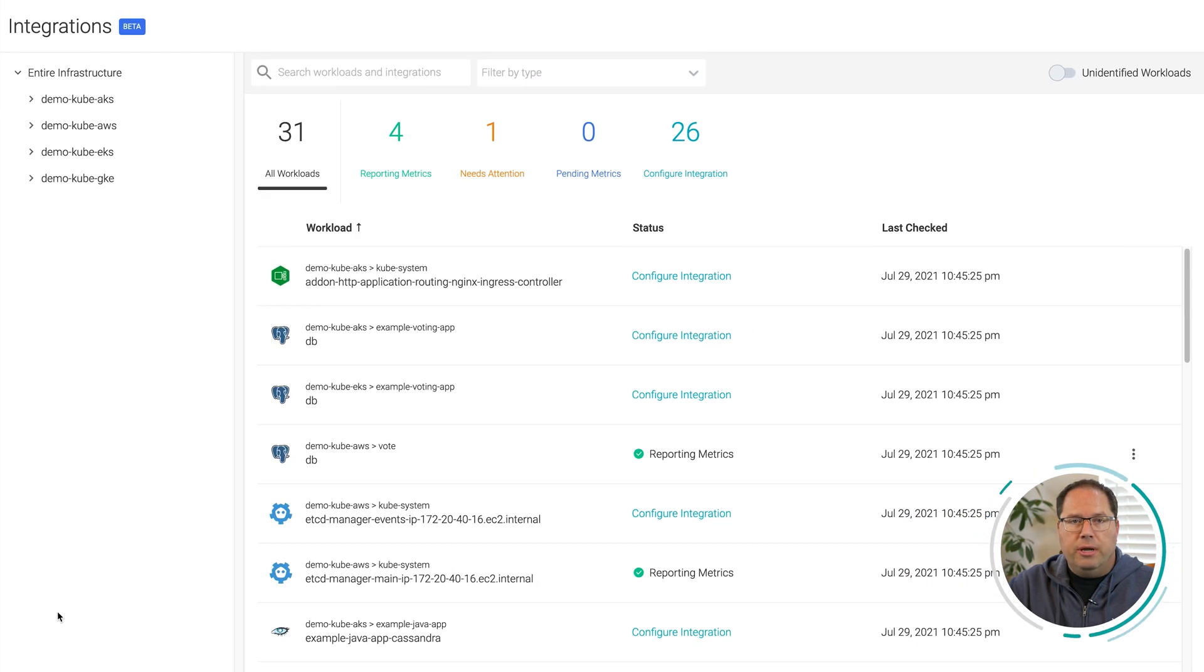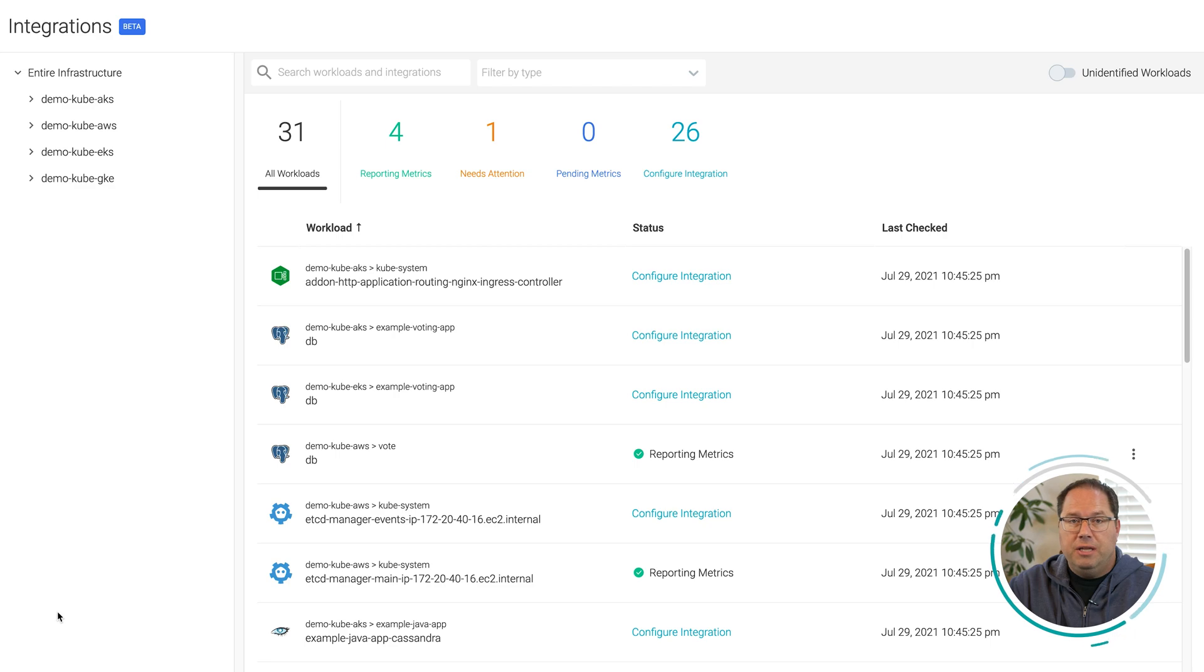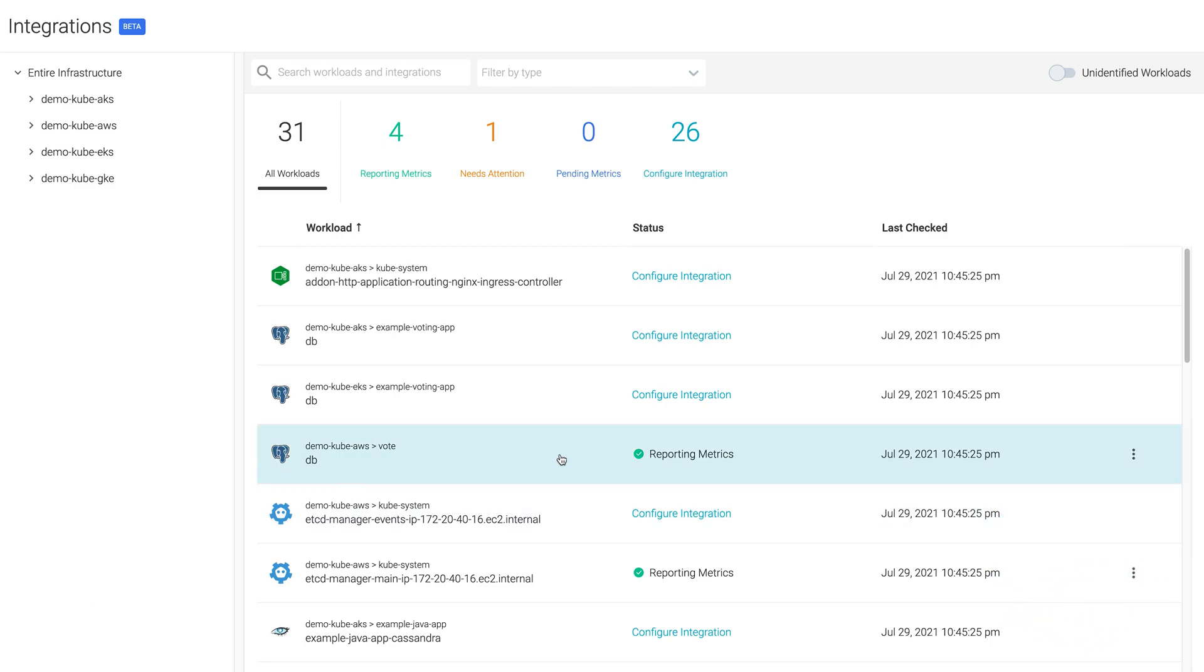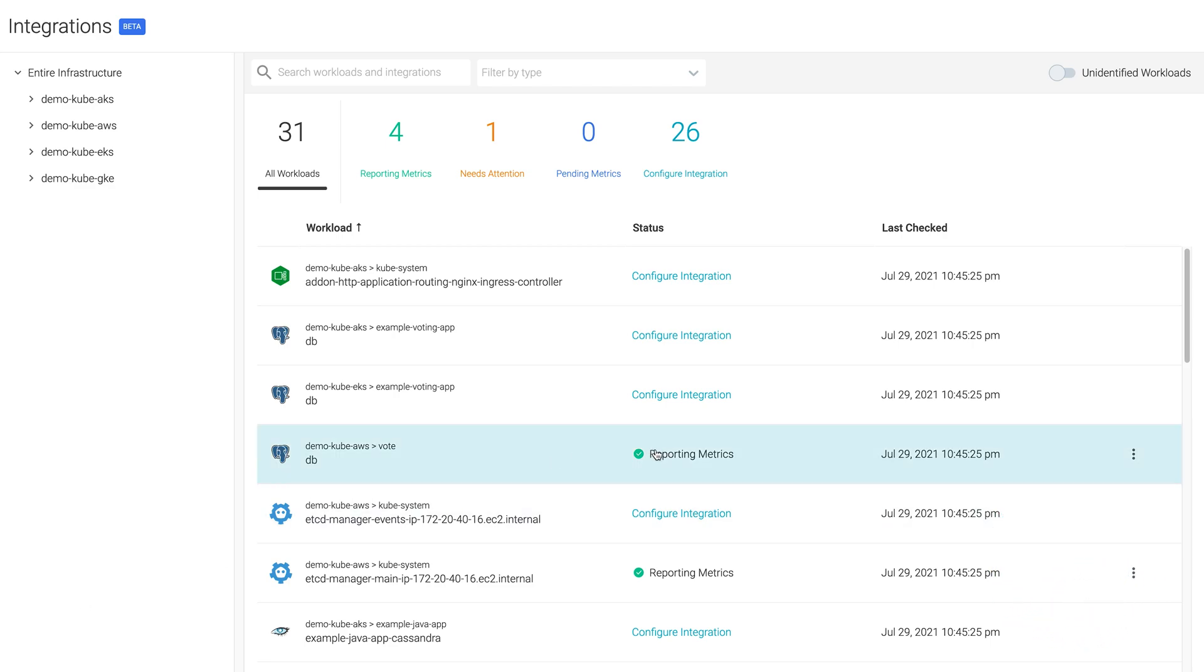Service level metrics are made possible by auto-detecting service applications like Nginx or Redis and assisting with the deployment of monitoring integrations, pre-built dashboards, operations, and alerts.